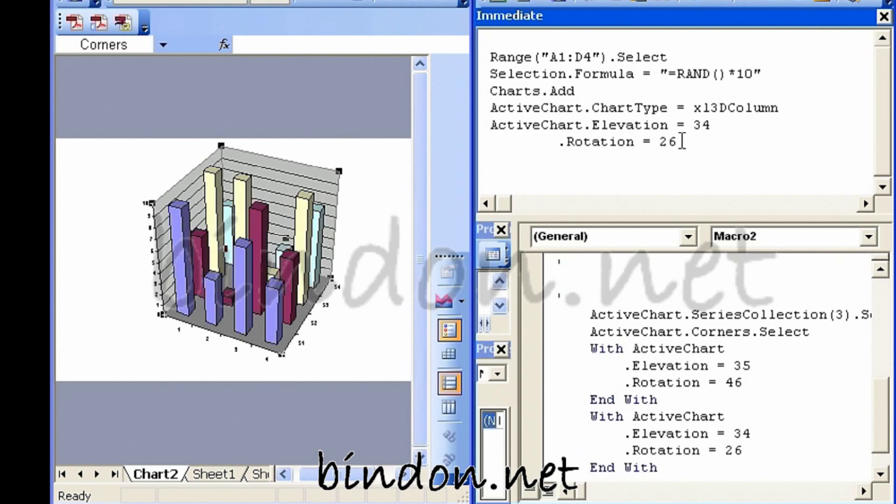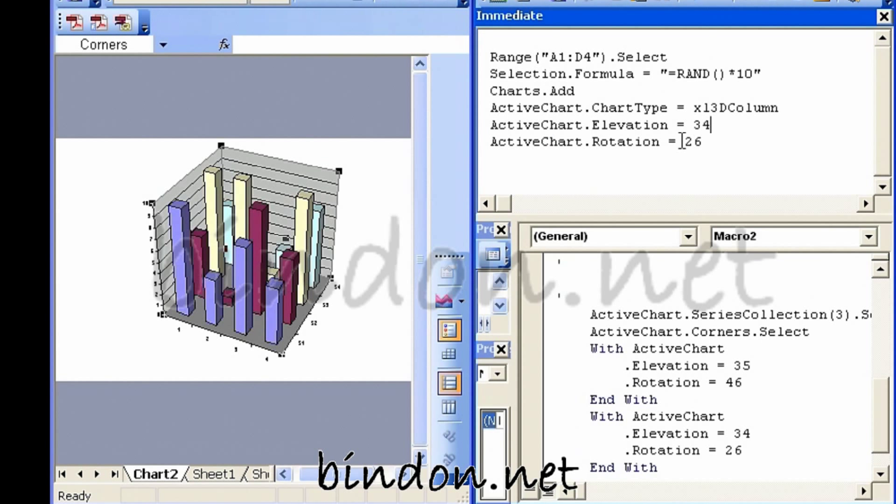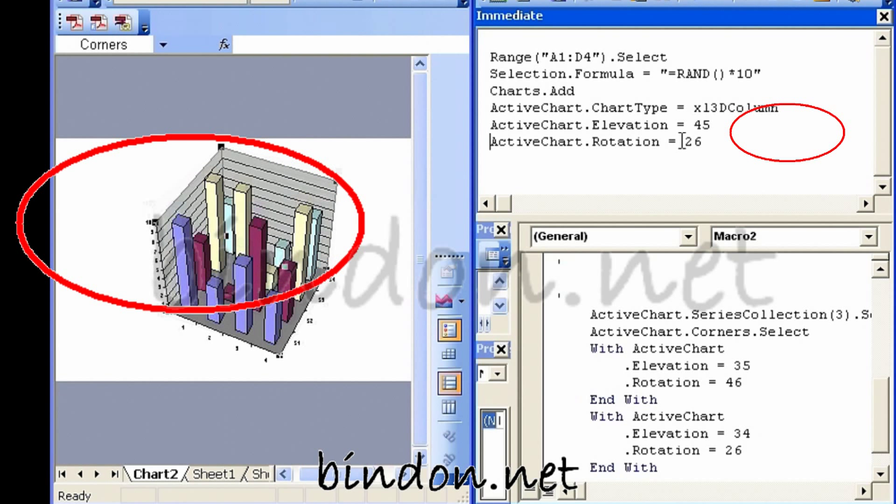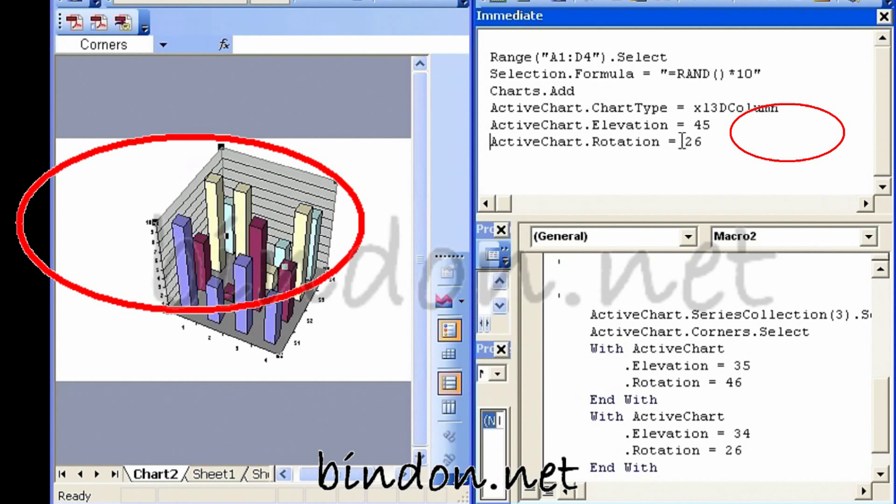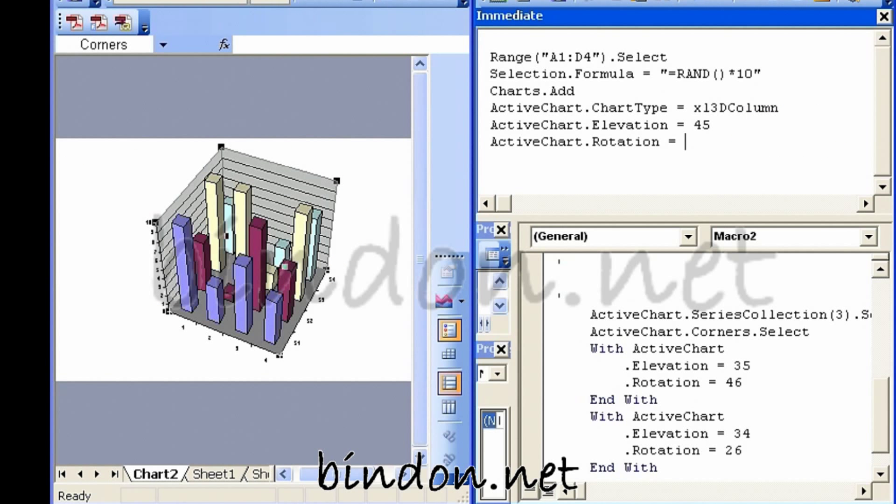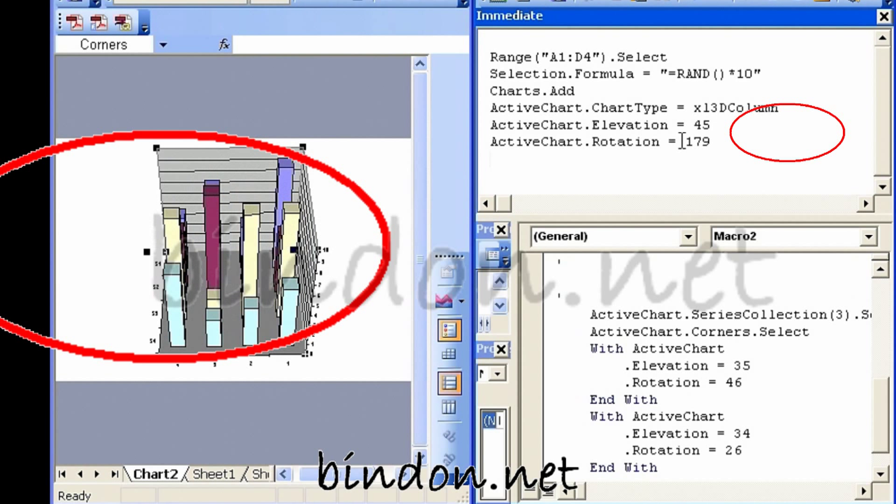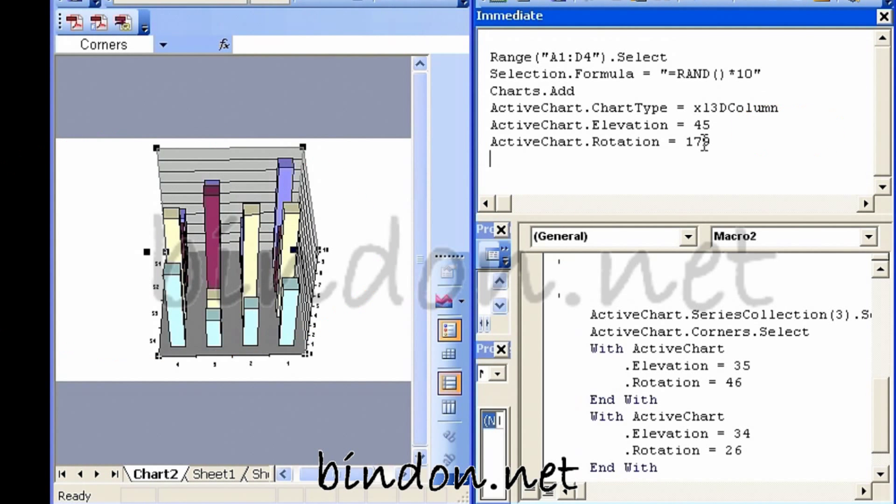allows you to enter a macro instruction and see straight away the effect that that instruction has on the Excel environment.